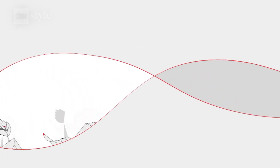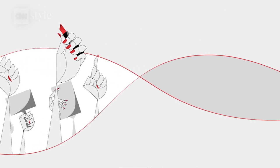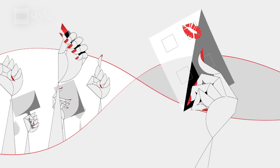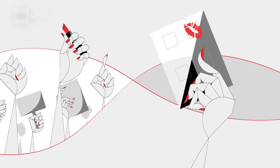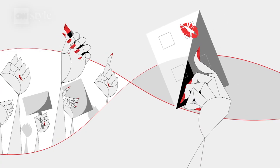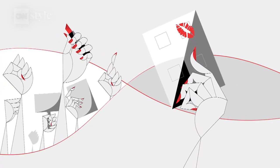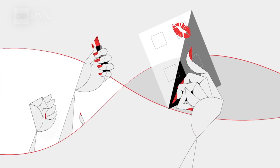And in the 1900s, the suffragette movement reclaimed red lips in rebellion, wearing it on marches.